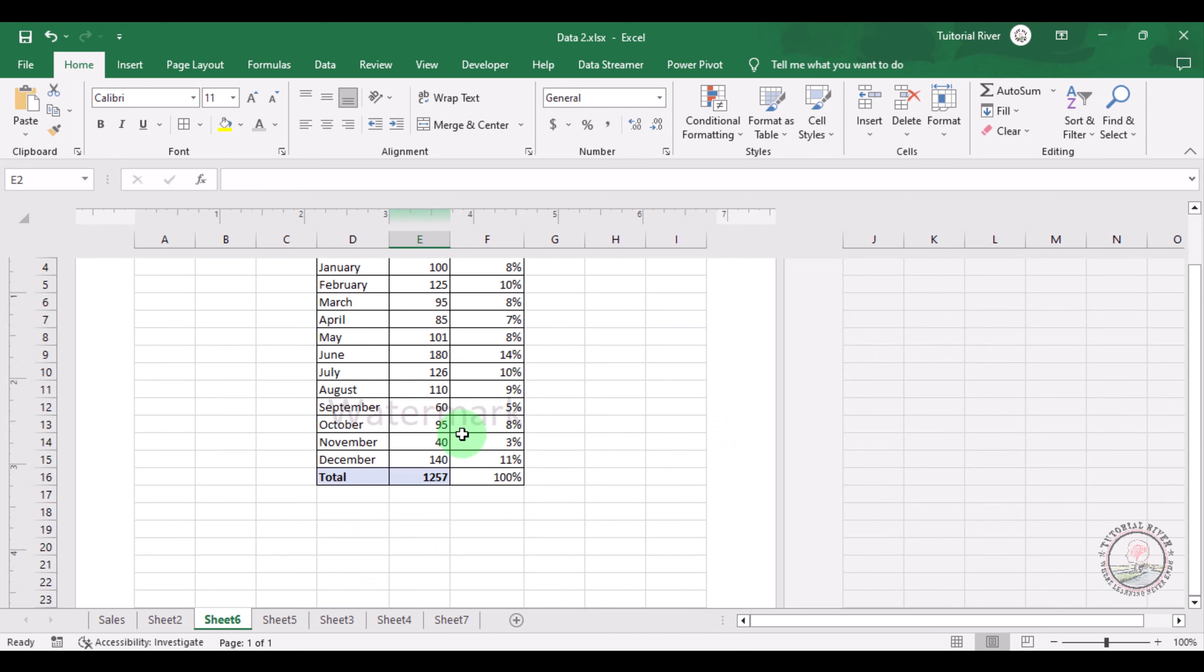This is how you can add watermark in Microsoft Excel as your wish, as image or as text. Thank you for watching.